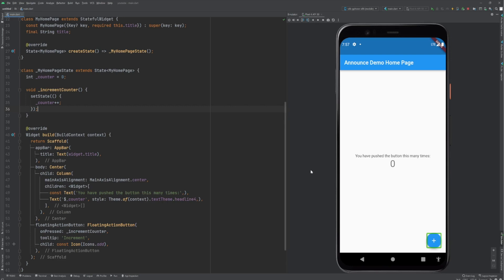I have the screen reader enabled. This is Android, so TalkBack is enabled. Let's press this button. Increment button, double tap to activate. It said increment button, double tap to activate. So let's do that, and now... silence.